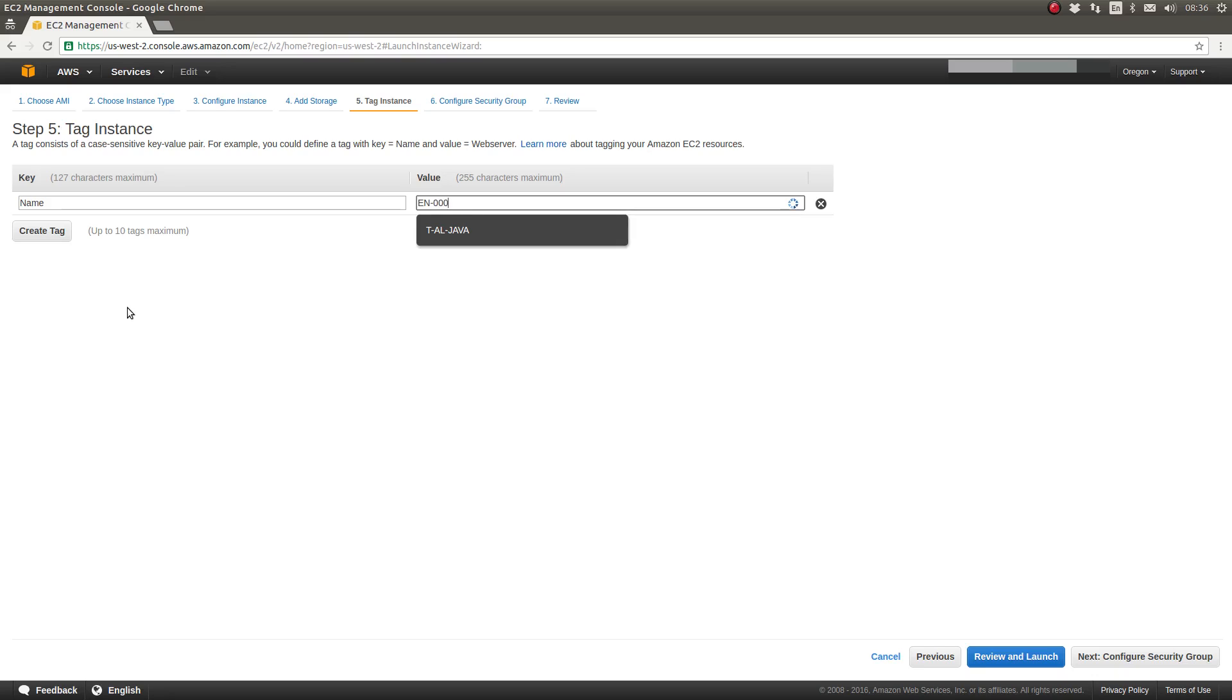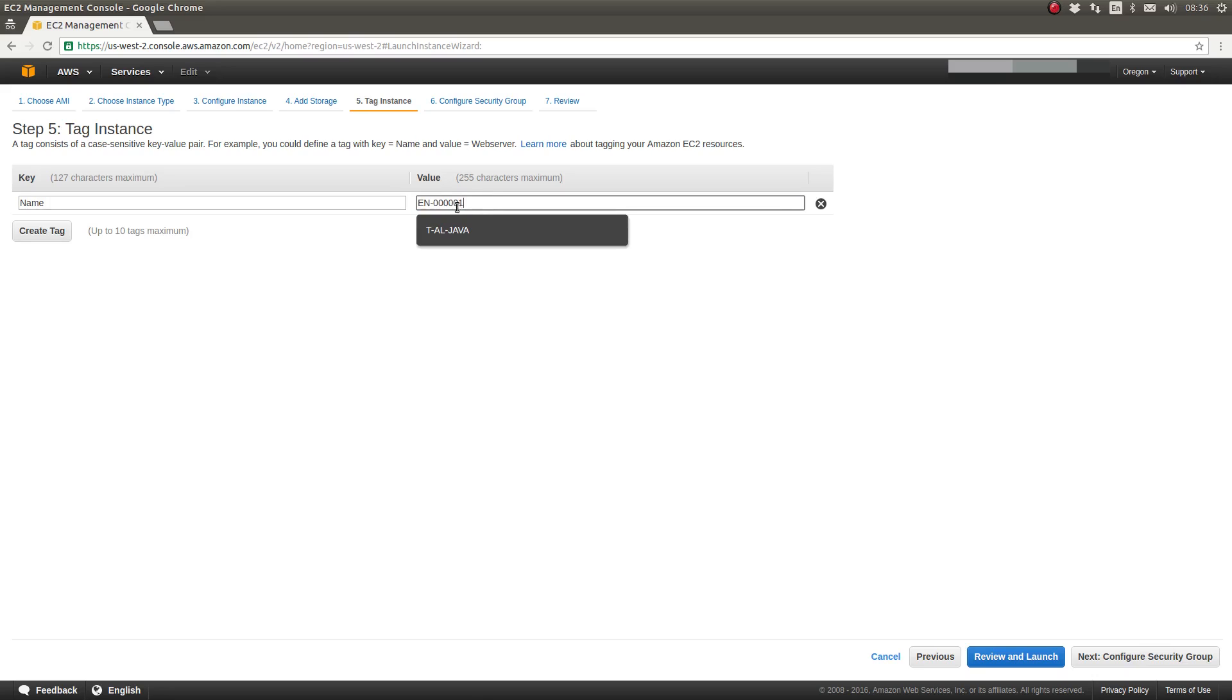So one, two, three, four, five, one. So a six digit number serves as the unique identifier. So this is our first server within the engineering environment.